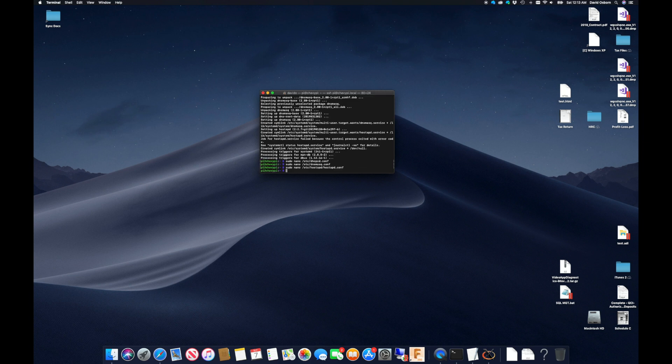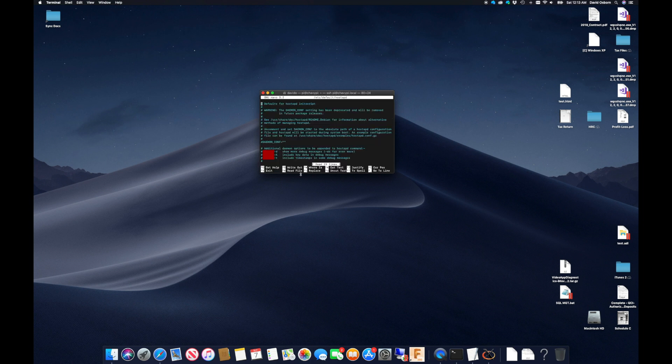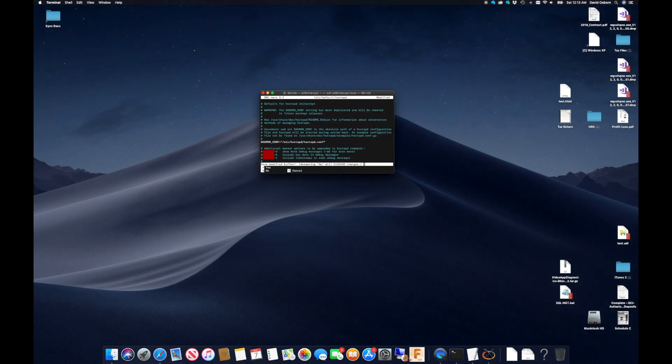Next, I need to tell hostAPD to use the file by putting a path to it in the hostAPD defaults file.